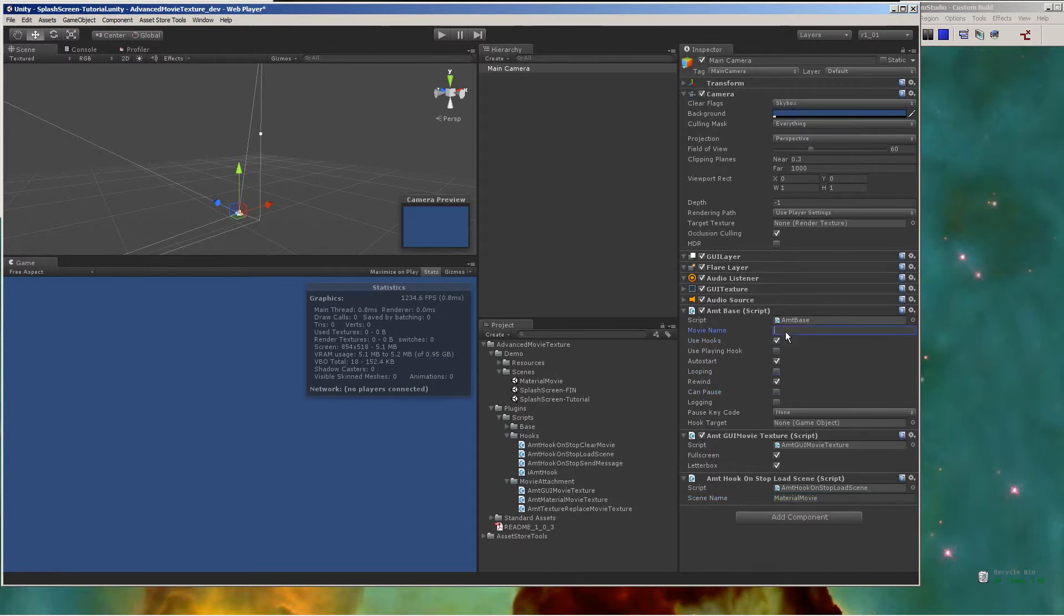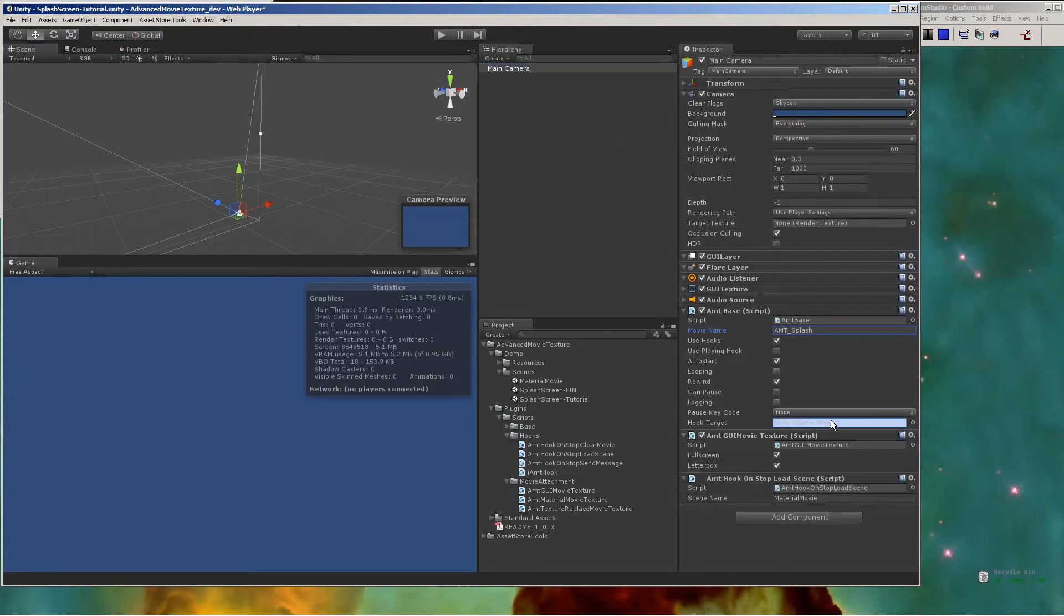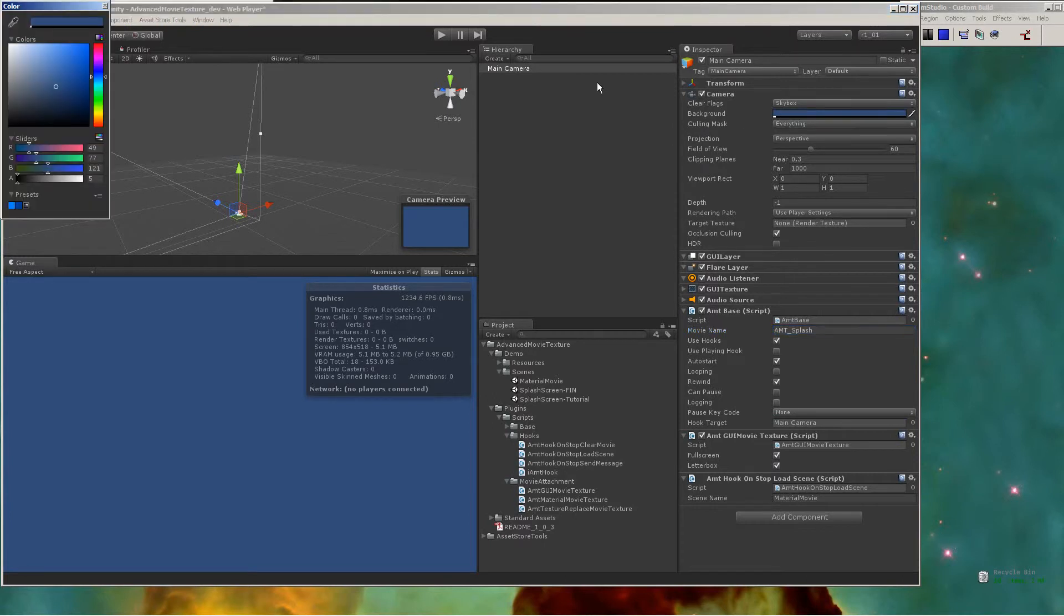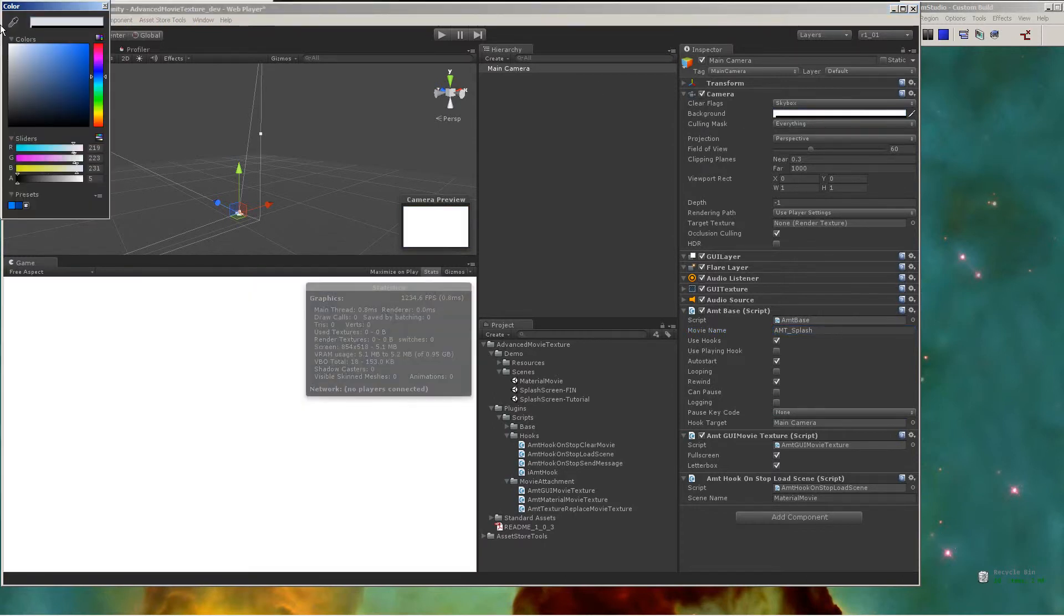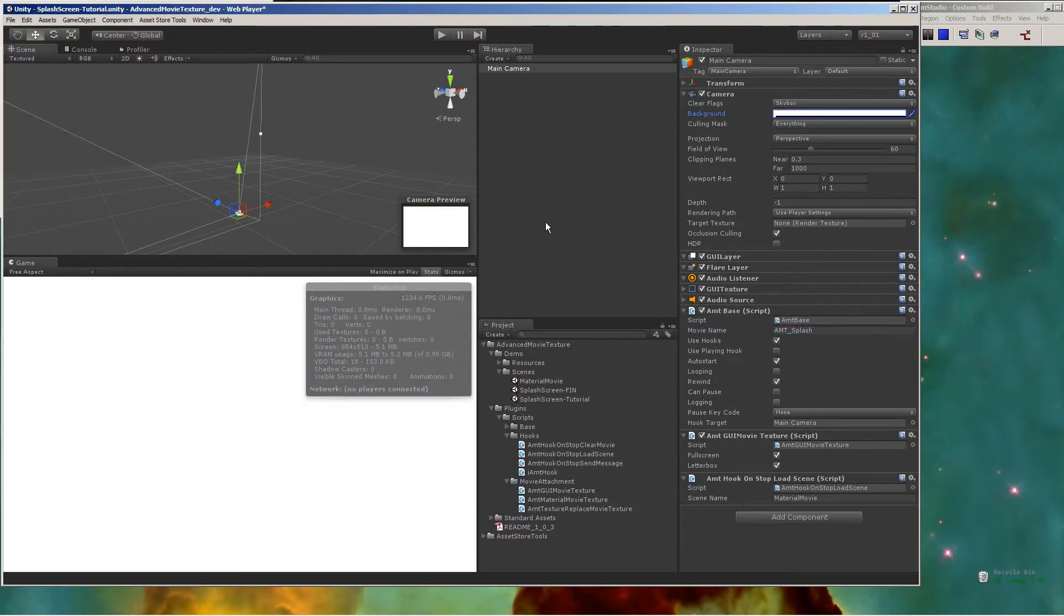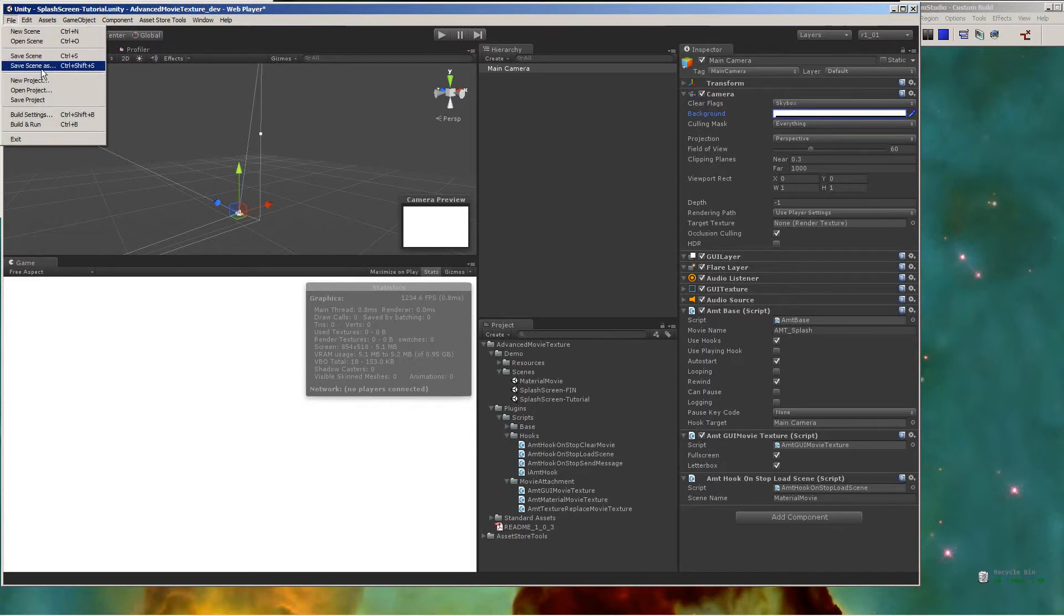And then for the AMTBase, you're going to want to disable Use Playing Hook, disable Looping, and disable Pausing. Then you're going to want to set the movie name to match the OGG file that you are using in your Resources folder for your splash screen.